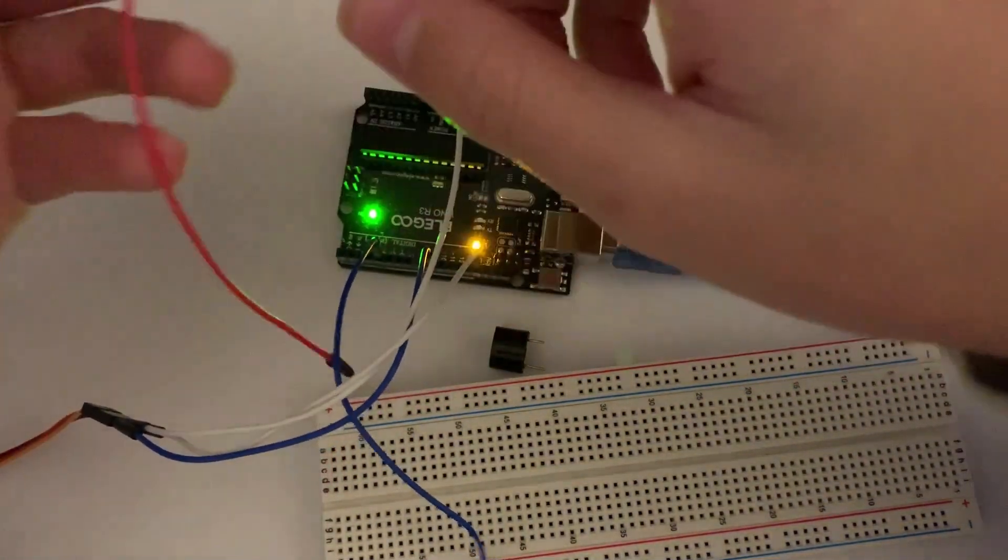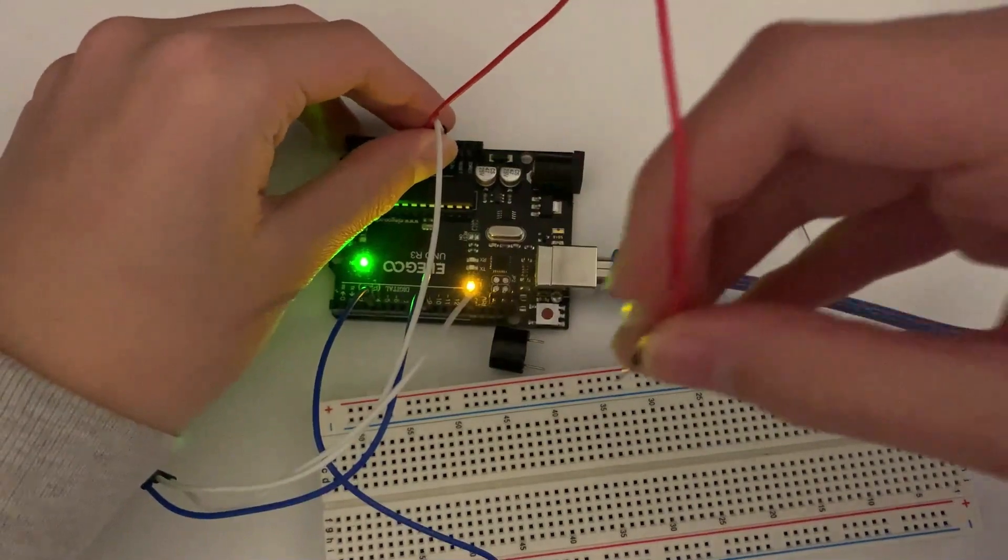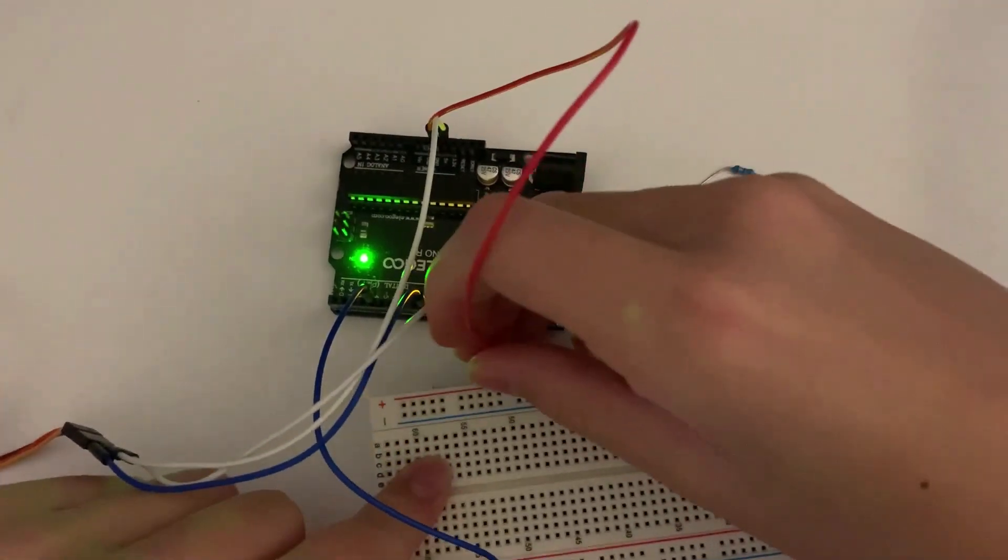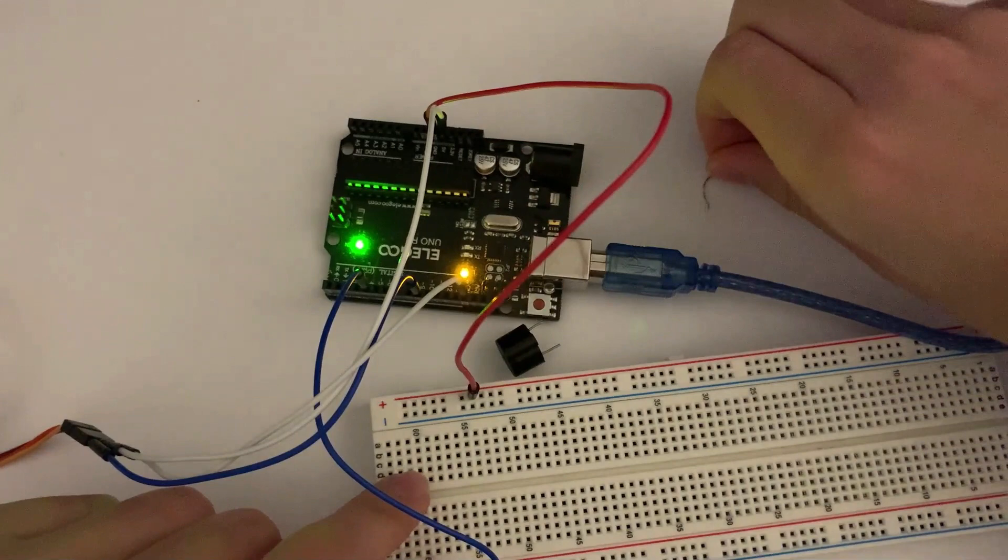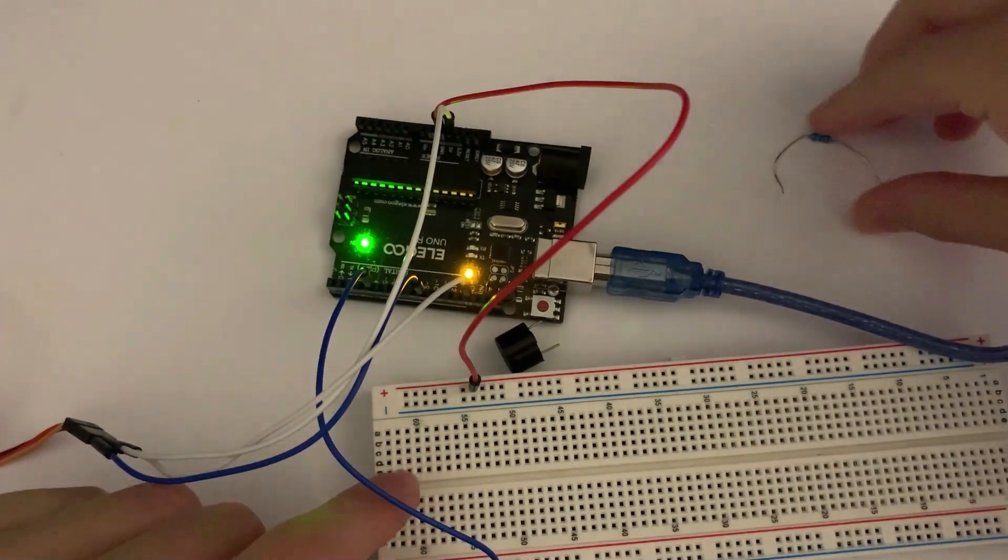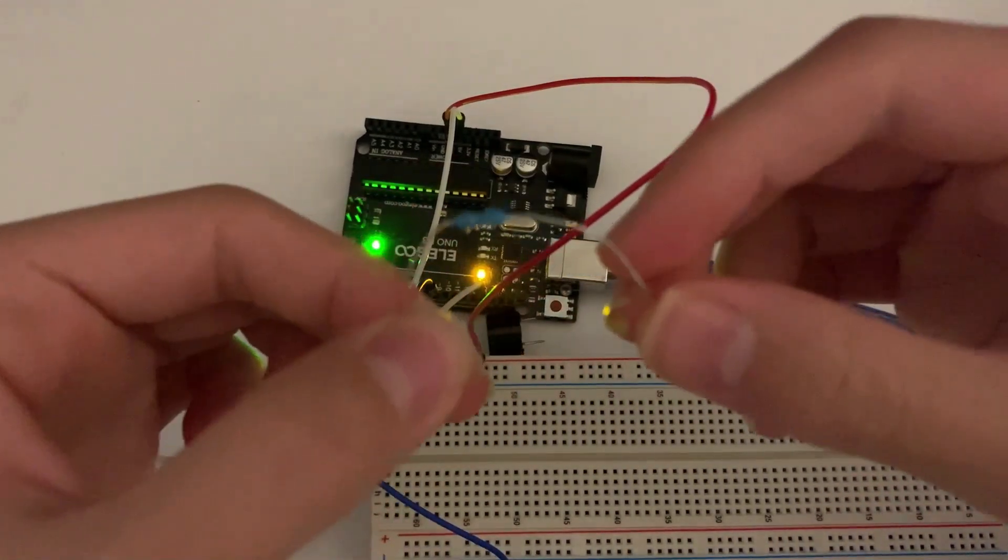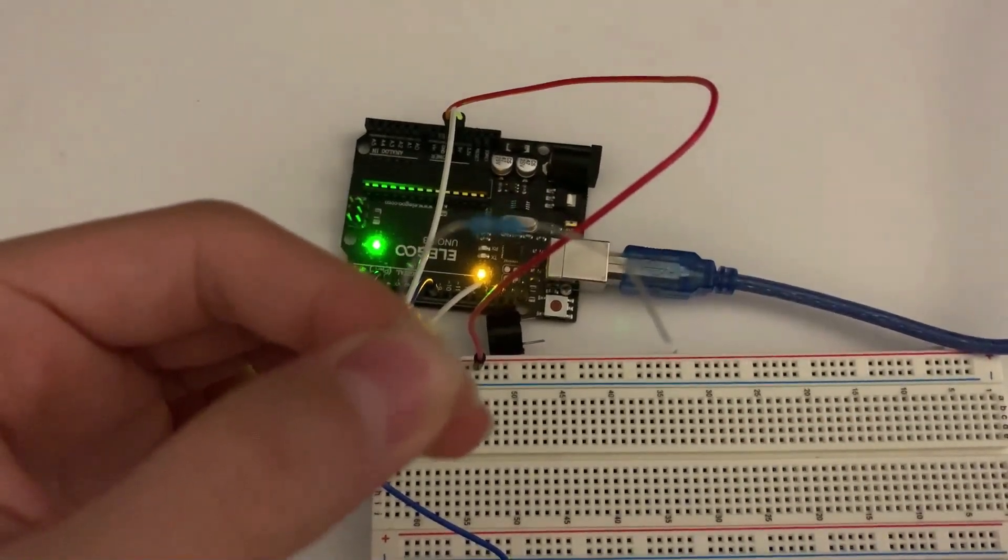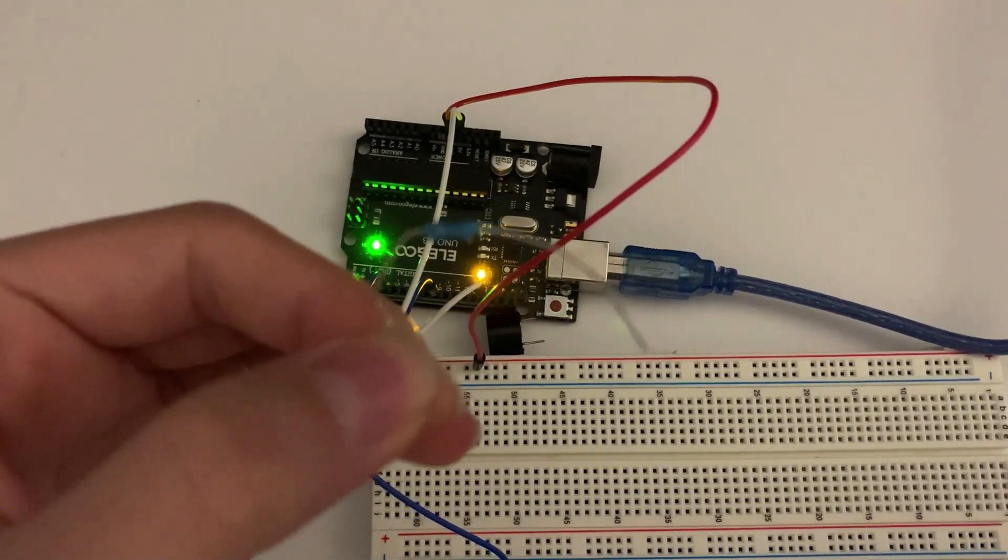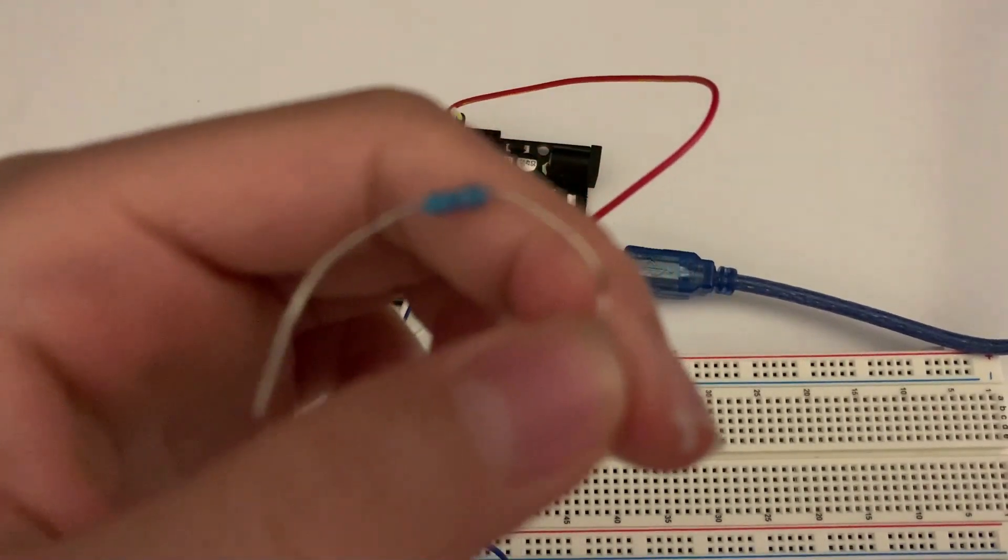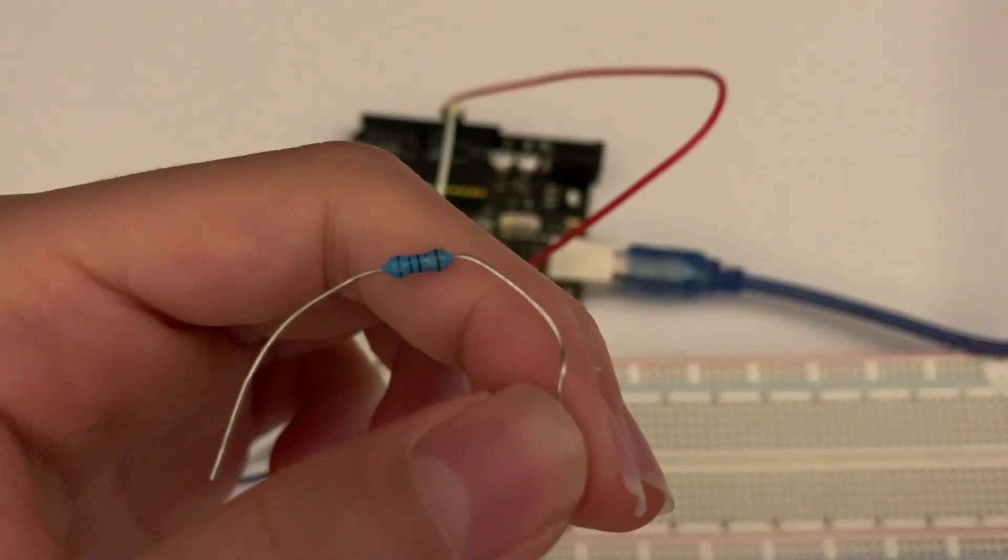So just like the LED wire, we're going to do the same thing for the buzzer. So let's align it on the positive. Remember to take our resistor, and one thing with the resistor is the higher the resistance, the more quiet it's going to beep. Less resistance, there's going to be a greater sound.